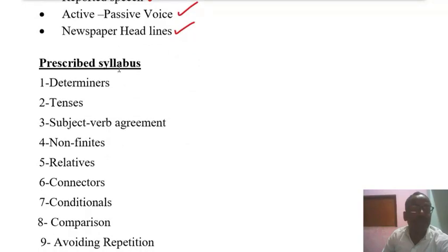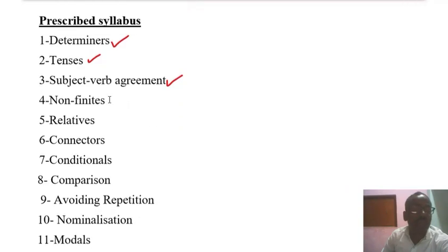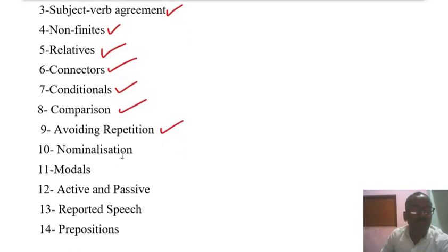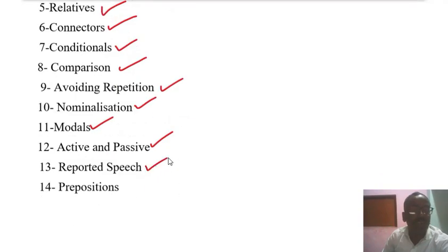The prescribed syllabus of this section includes: Determiners, Tenses, Subject-Verb Agreement, Non-Finites, Relatives, Connectors, Conditionals, Comparison, Avoiding Repetition, Nominalization, Modals, Active and Passive, Reported Speech, and Preposition.